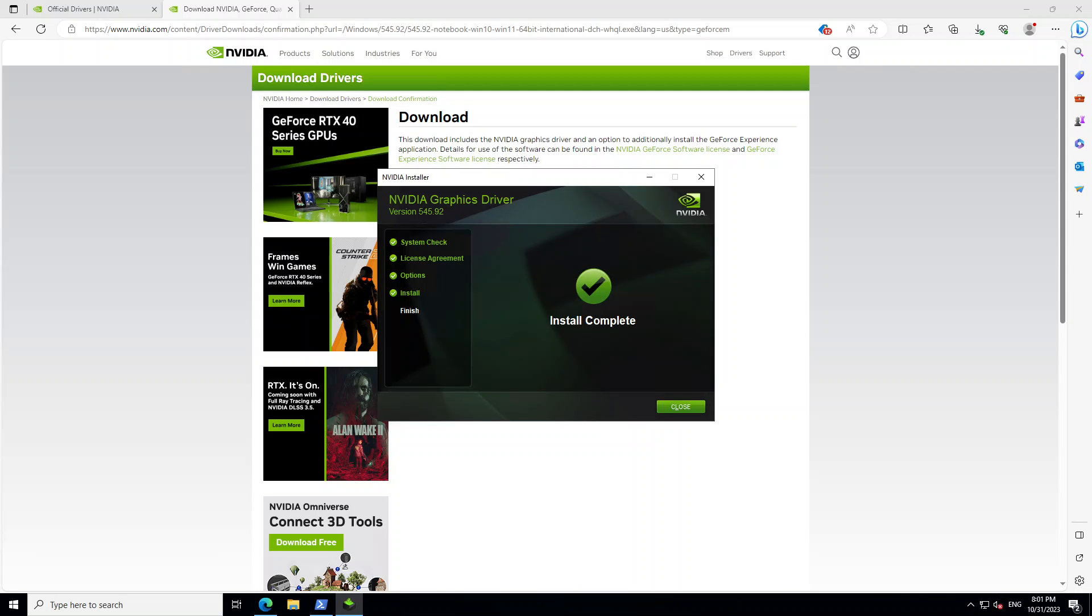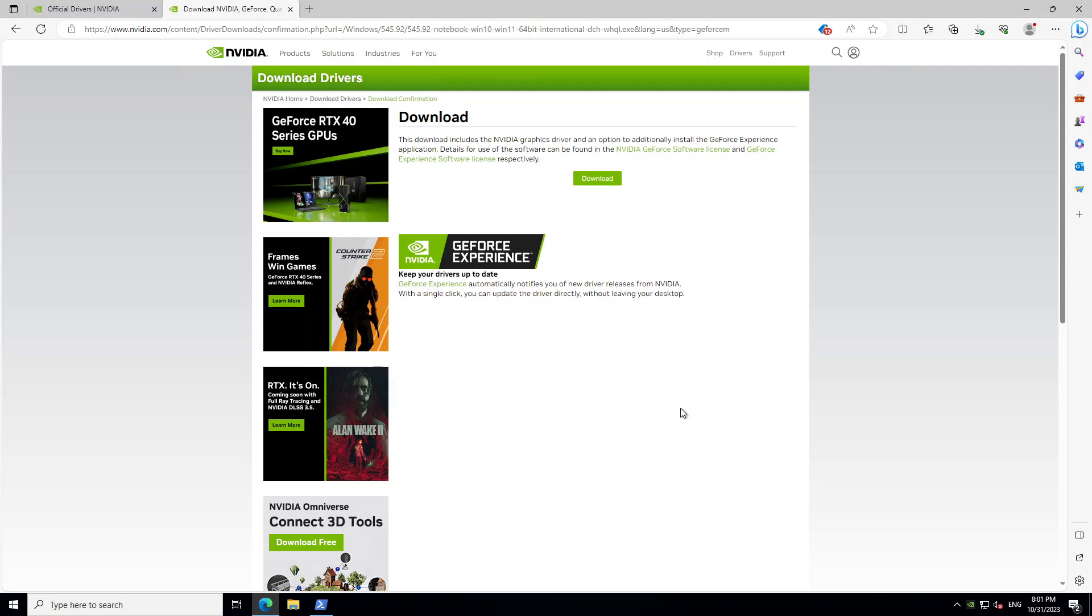And as part of this, it's also installed Visual Studio. Okay. So install is complete. Just close it.